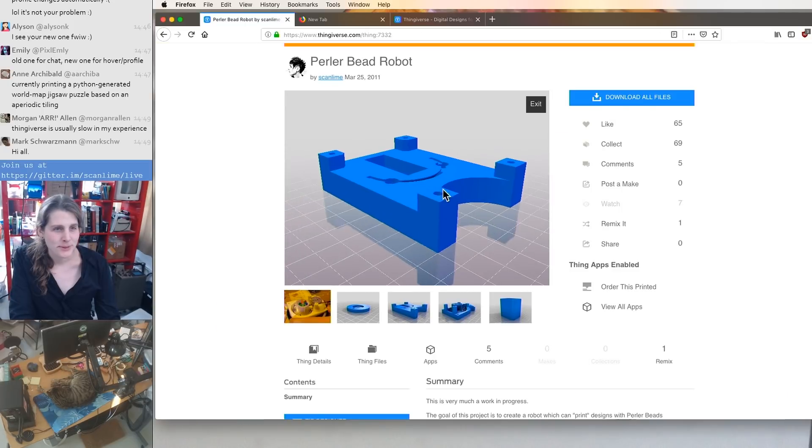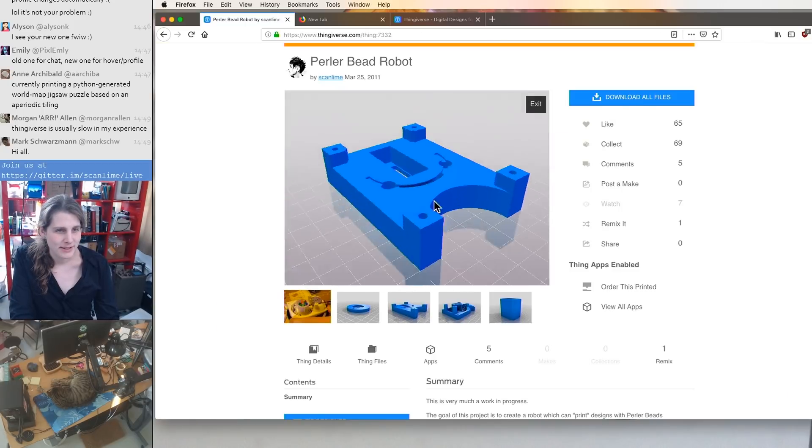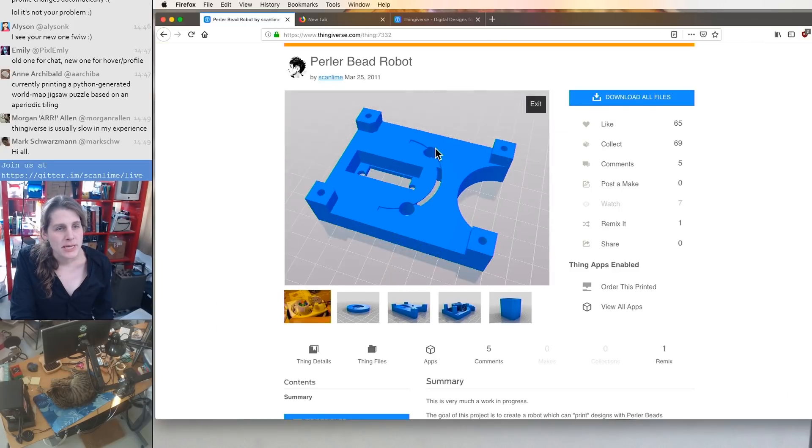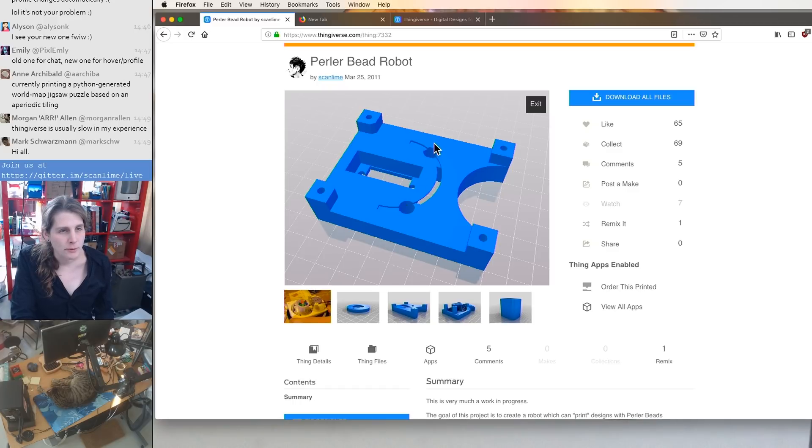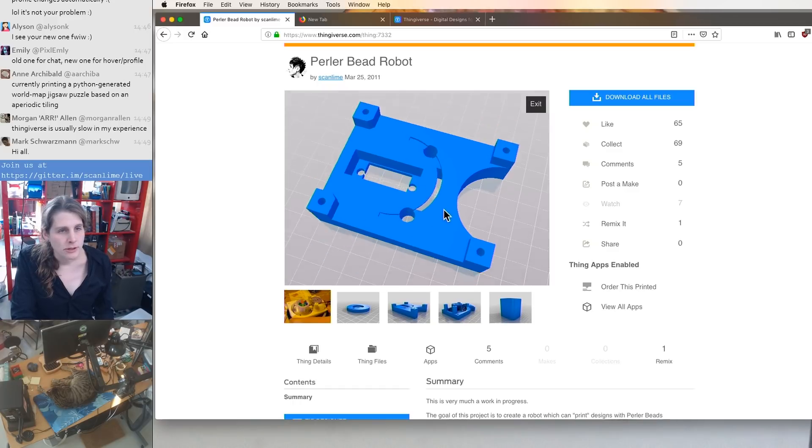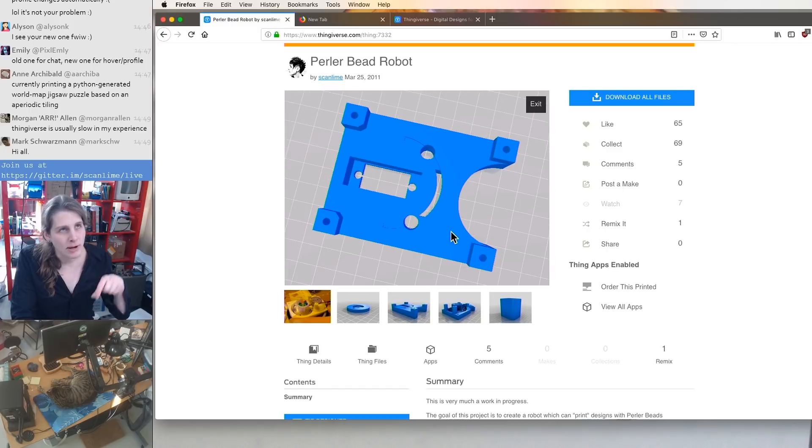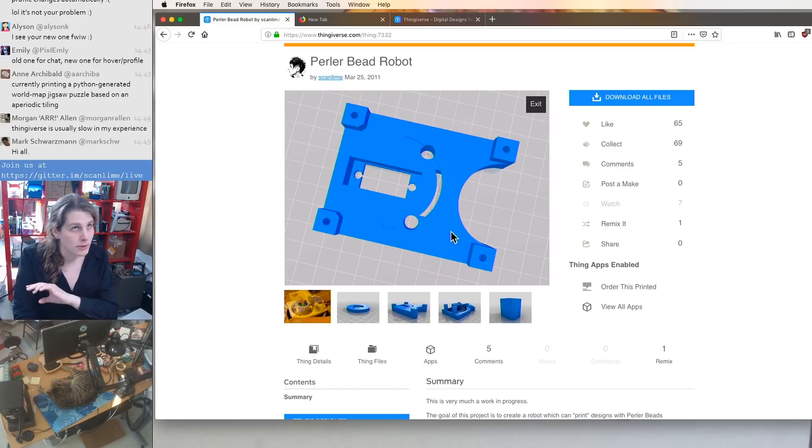I made all this stuff with OpenSCAD. The idea was the bead would fall down in the middle here, and then you would shift it over one way or the other to either deposit it down onto the build plate or discard it.